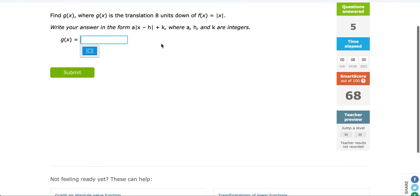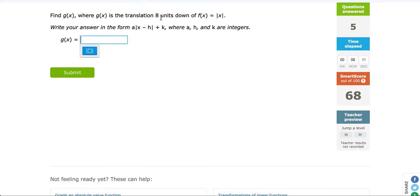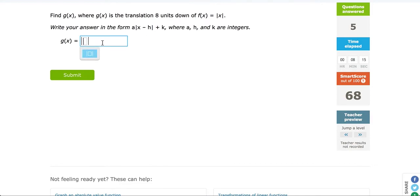Let's do another. This time we are shifting downward. After a while you don't have to read the complete question — just find the key number and direction. We are translating downward 8 units. Click the absolute value symbol, type your x, and think: to move it downwards, are you adding or subtracting? We operate on the outside of the absolute value to move up and down, and to move down we subtract 8 units.